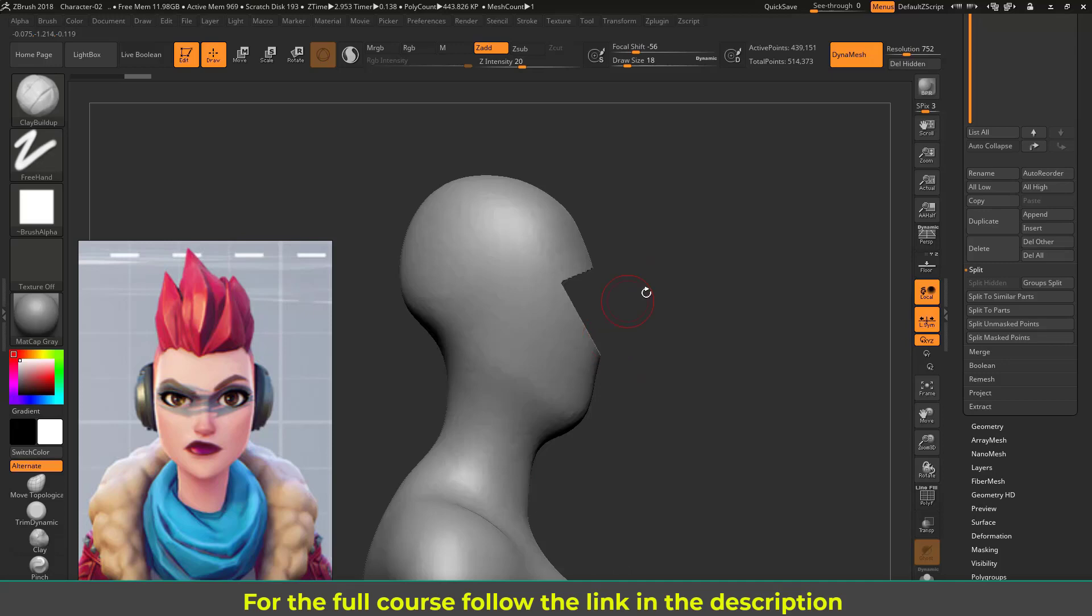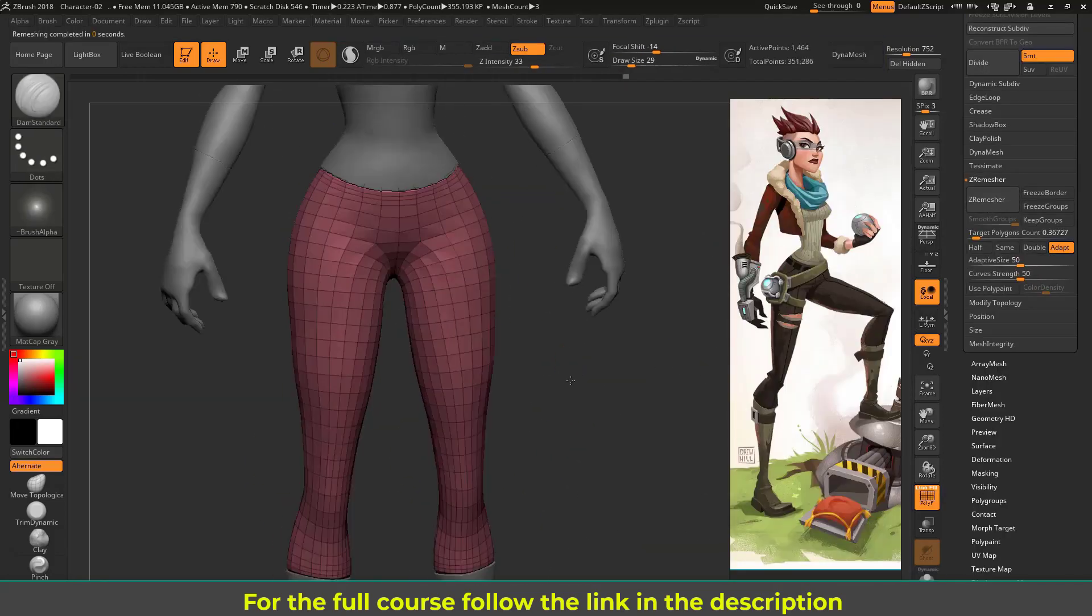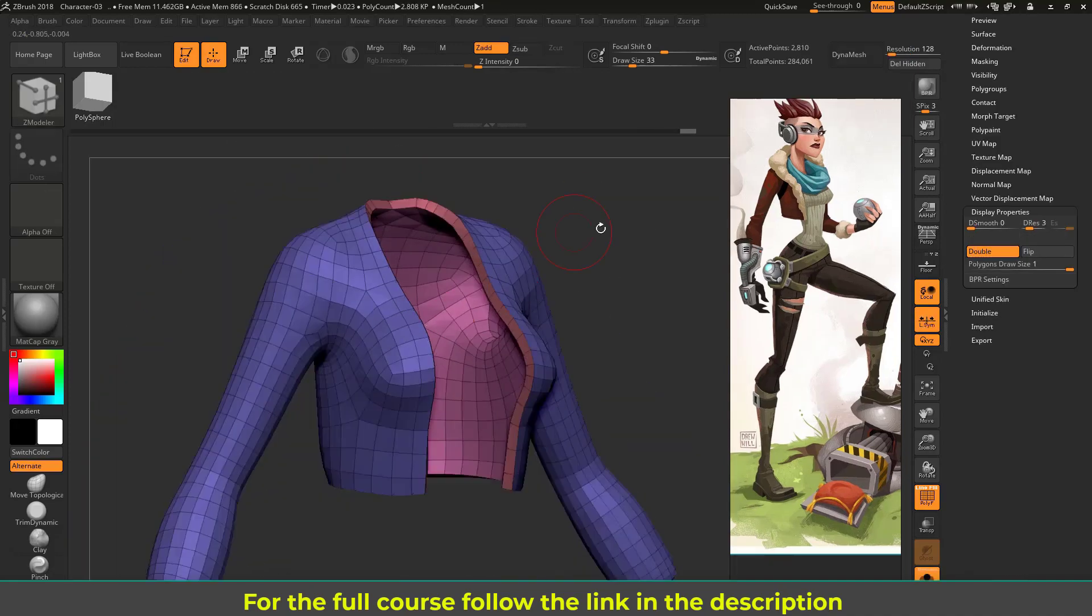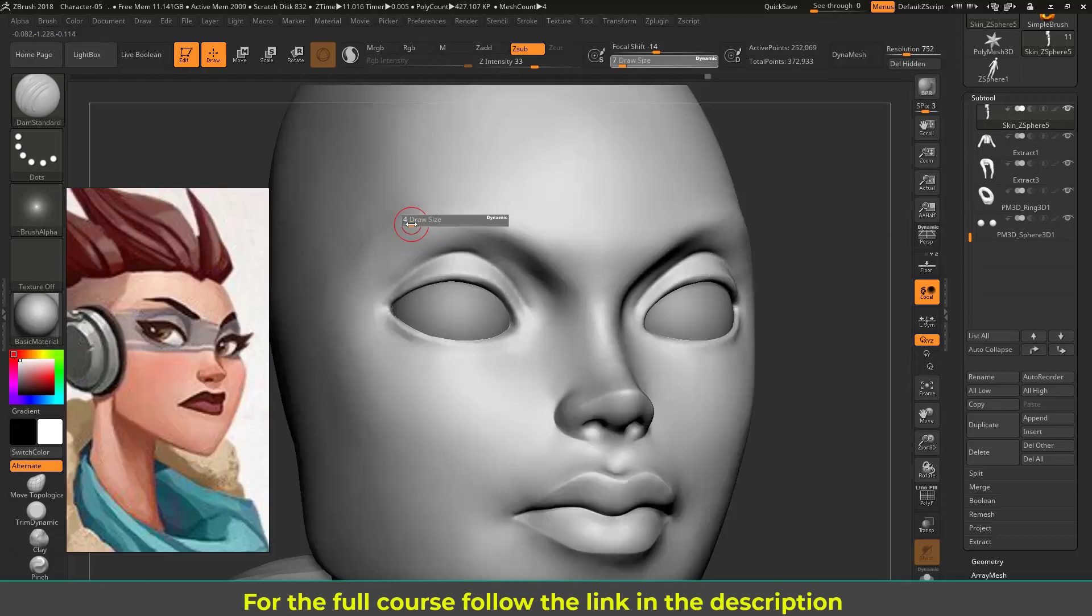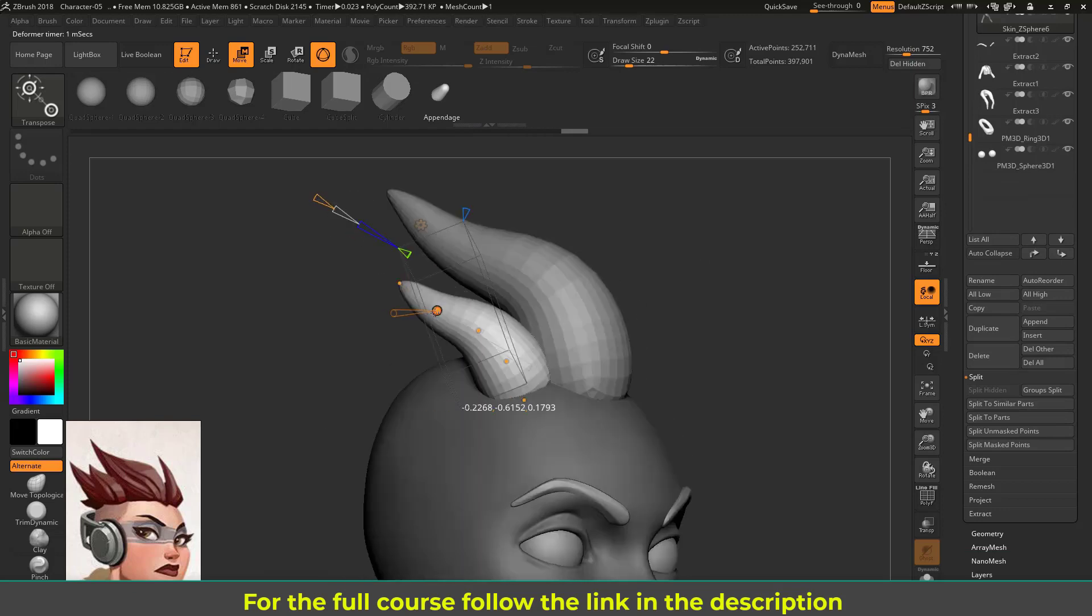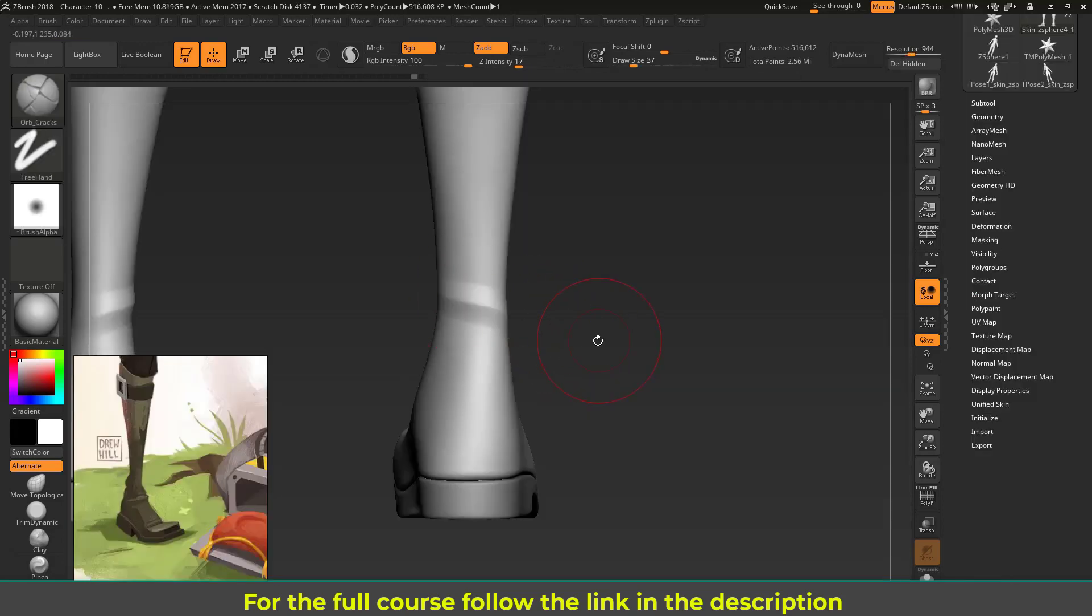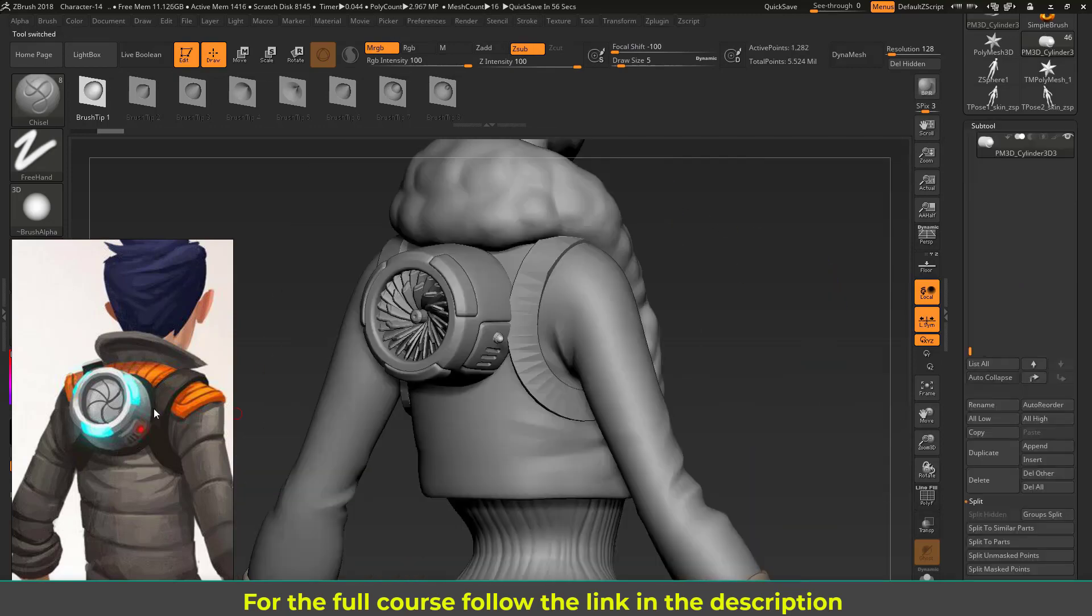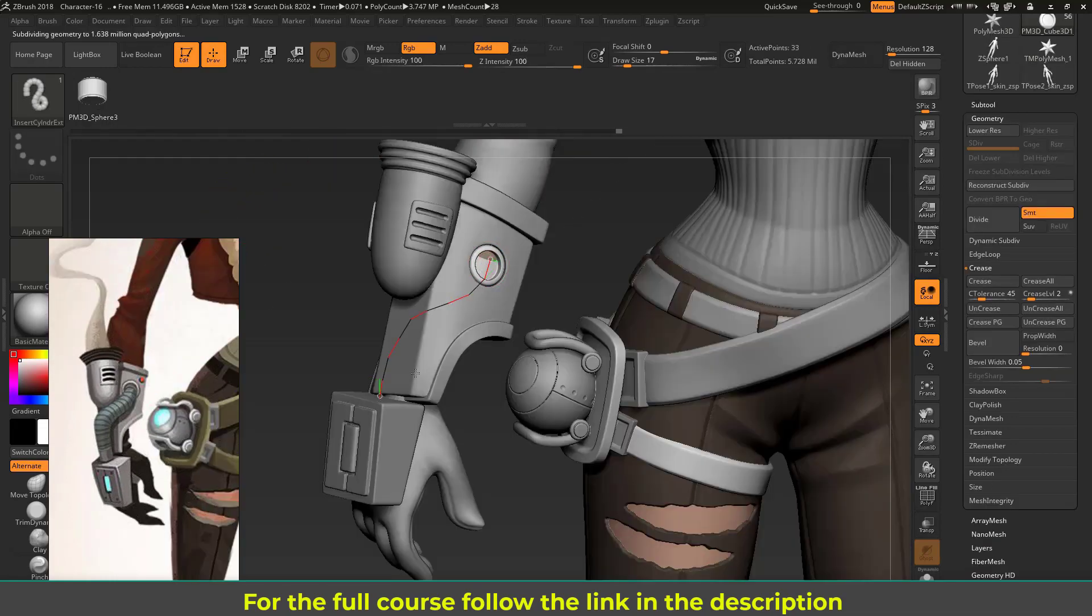In the fourth module you will learn how to define the face features, making it look beautiful. In the fifth module you will learn how to sculpt stylized hair using ZModeller and some specific brushes. Then in the sixth module I'll show you how to sculpt stylized clothing and wrinkles. Then in the seventh module you will learn all about modeling and sculpting hard surface objects by using ZModeller, DynaMesh and some other techniques.